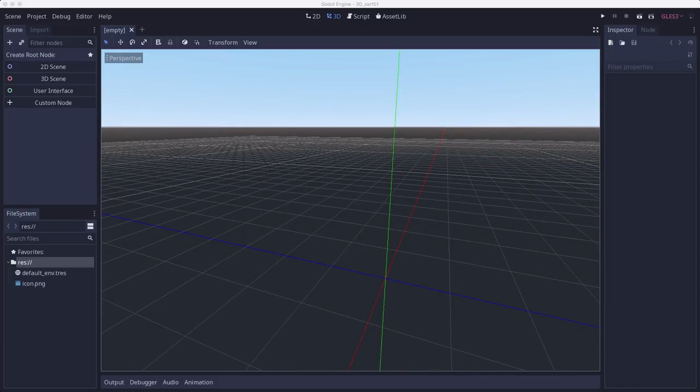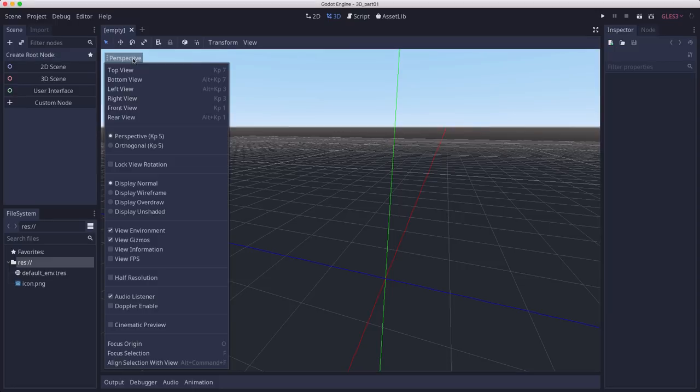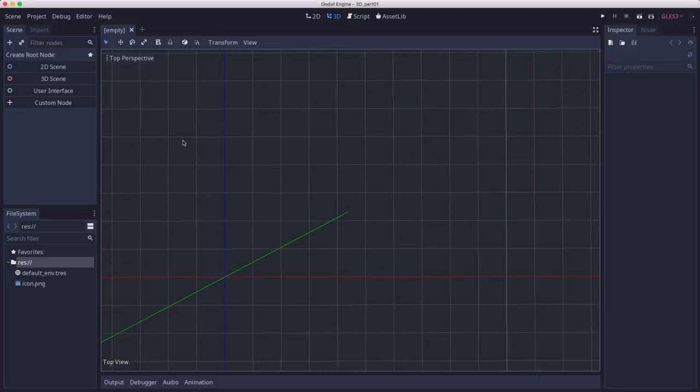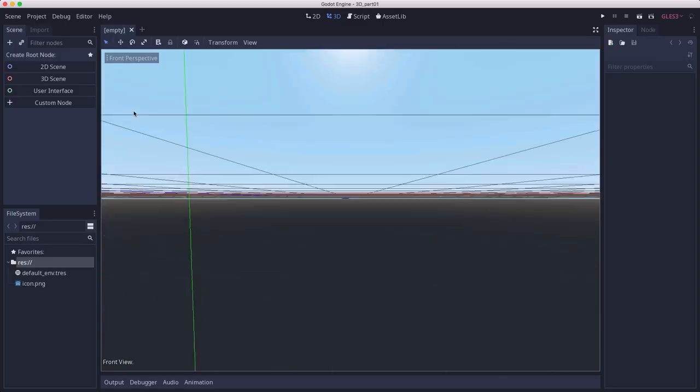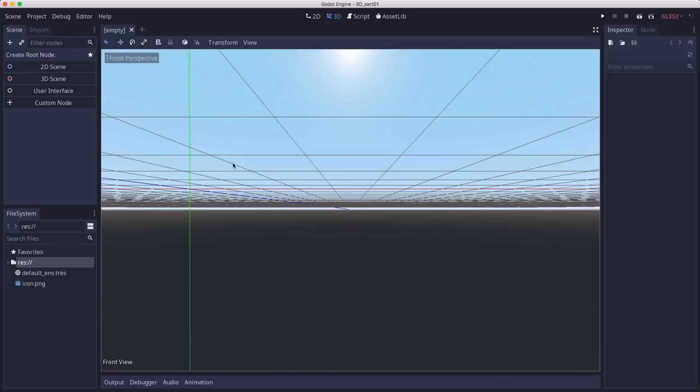Now you can also control the camera using the perspective button up in the top left. This lets you snap the camera to a certain view, top down, from the front...